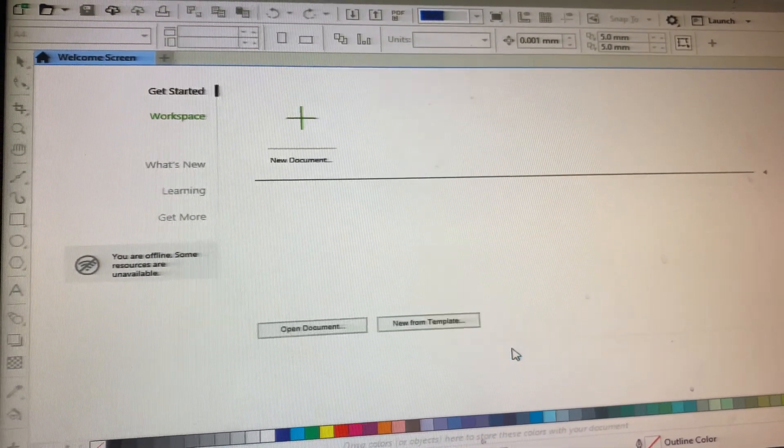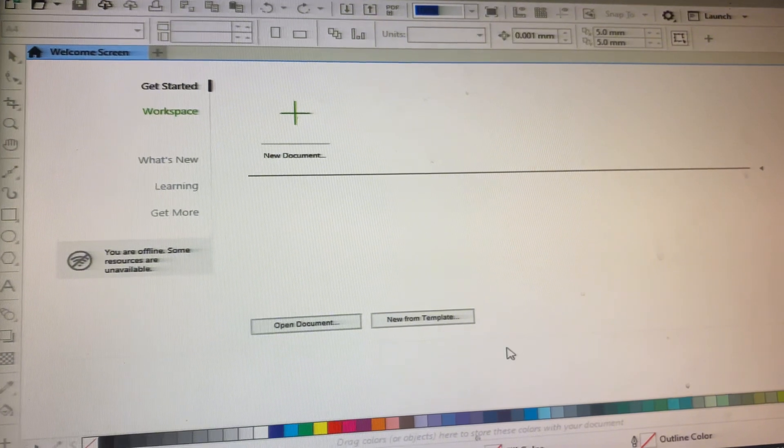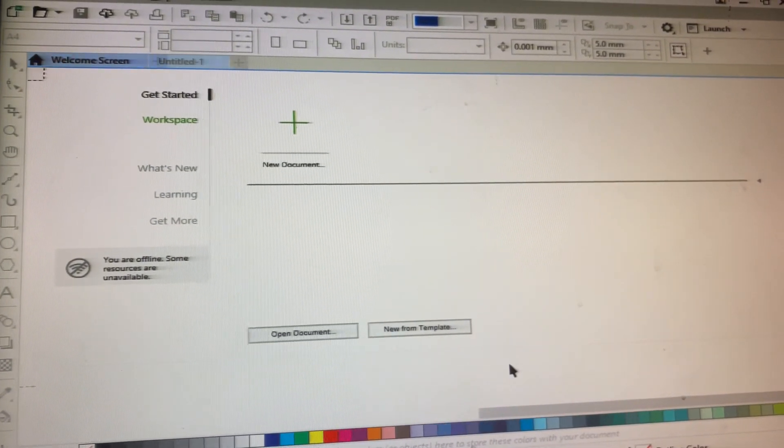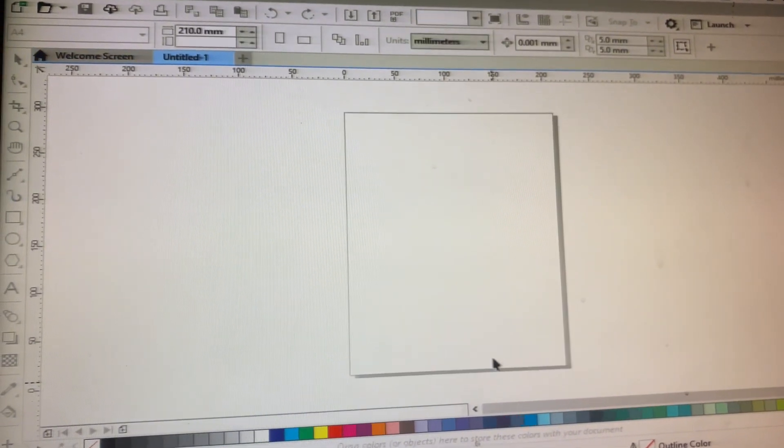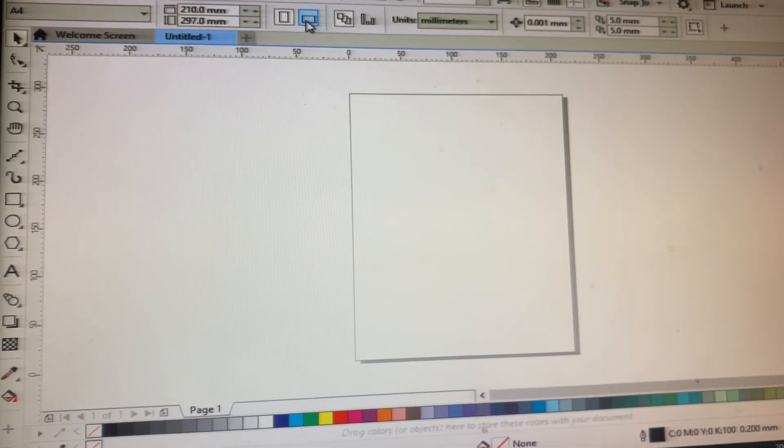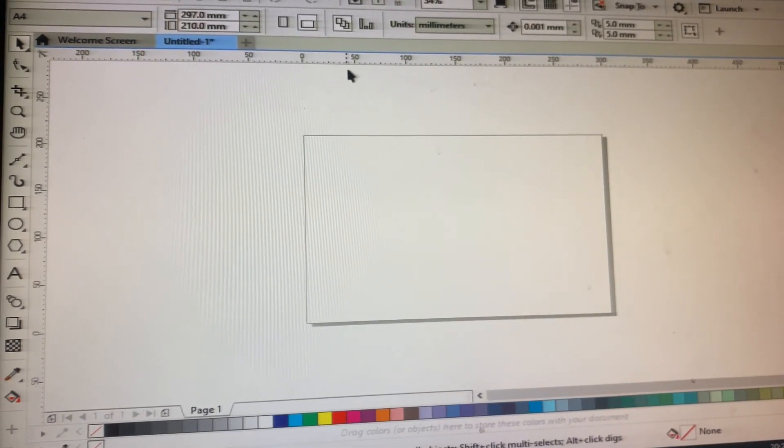Those are measurements. When your CorelDRAW is new, you need to set the measurements, but mine is already set.